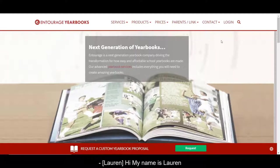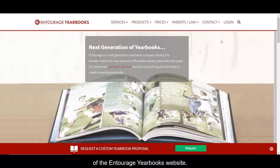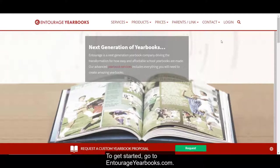Hi, my name is Lauren and today I'm going to show you the basics of the Entourage Yearbooks website. To get started, go to EntourageYearbooks.com.